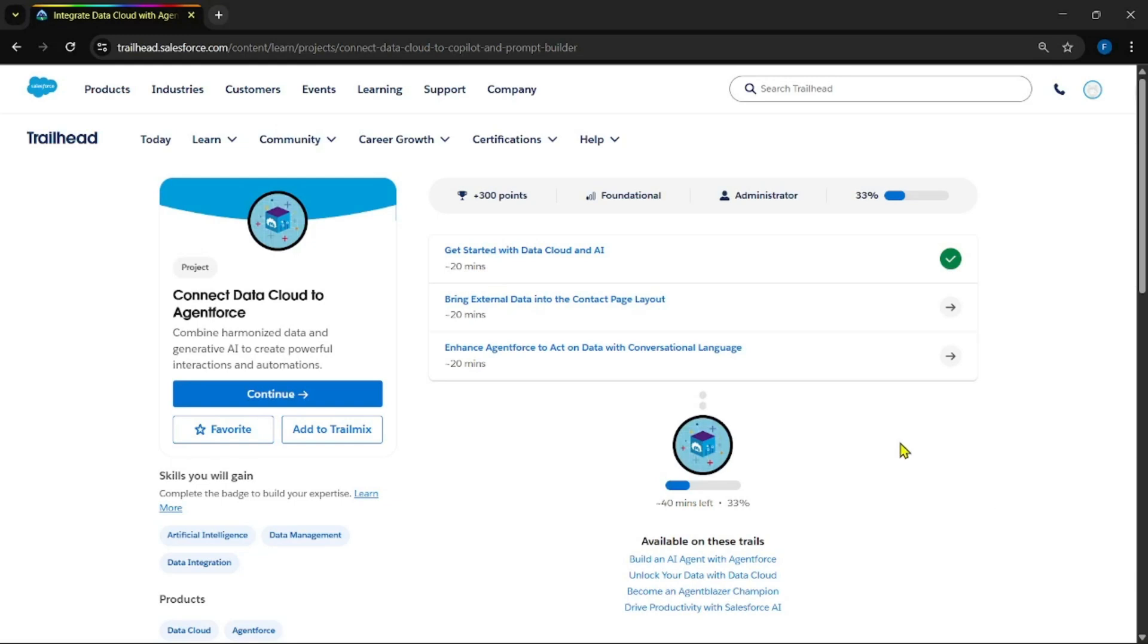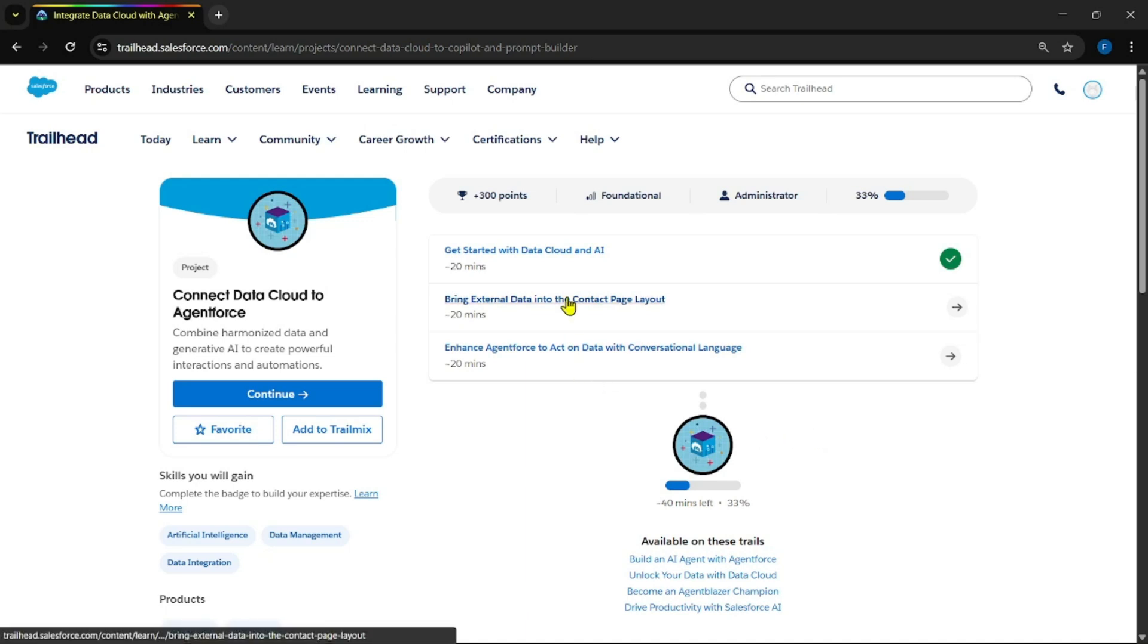Hello guys, welcome back to the channel. Today let's look into bringing external data into contact based layout. Let's start this lab.